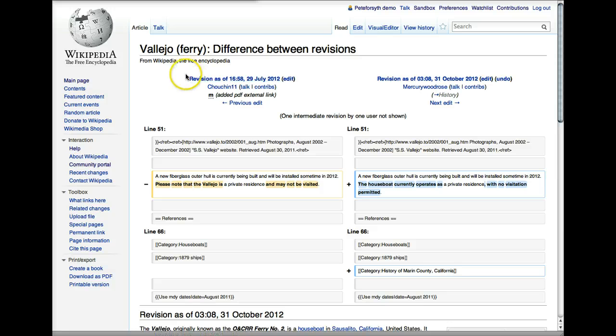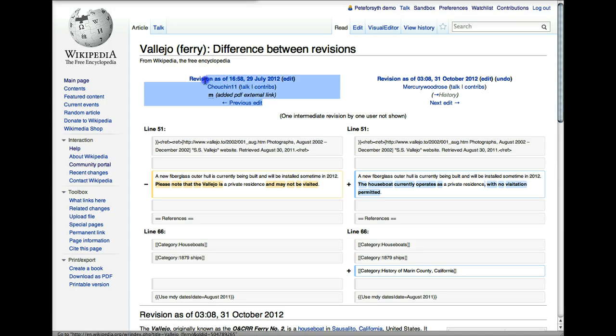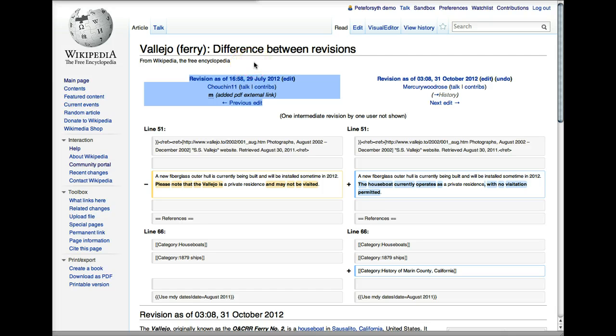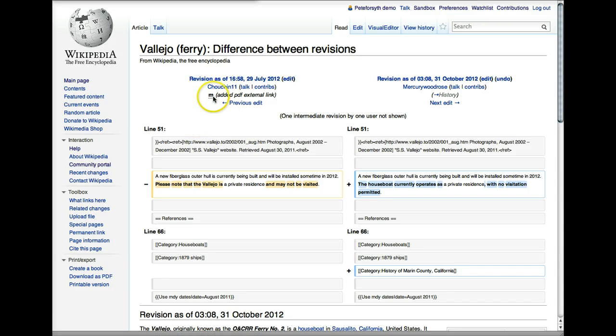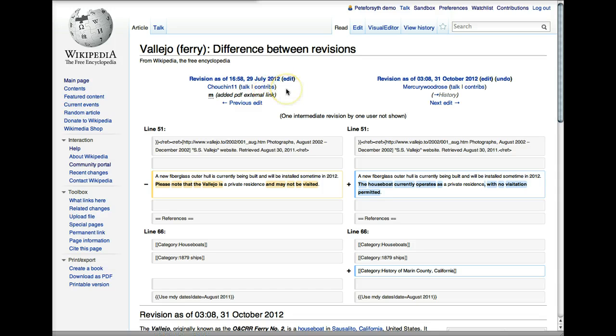Also, at the top, you should note that there's some important contextual information. The top link will let you jump directly to that revision of the article.